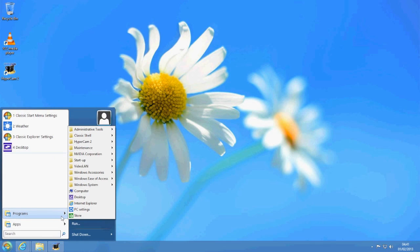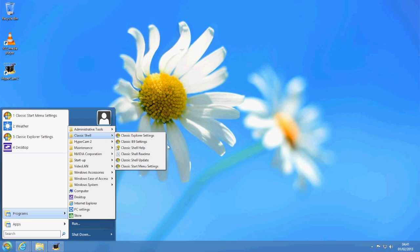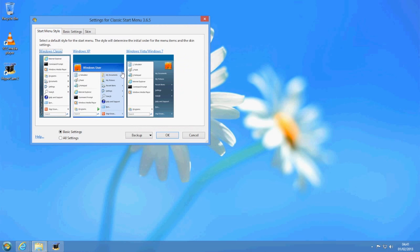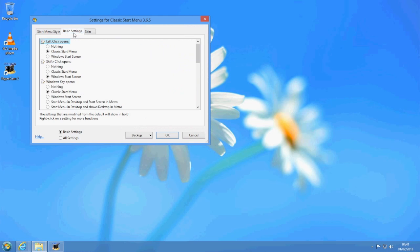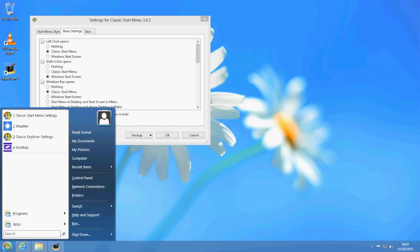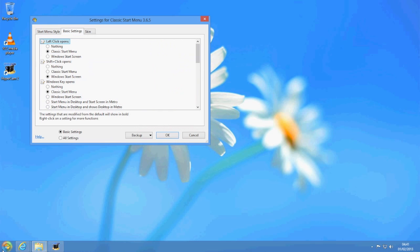Still, this Classic Shell has all the options. For example, if you go back to the programs and go to Classic Shell and hit the Classic Start Menu Settings, from here you can select the type as I mentioned before, and you can also go to the basic settings.